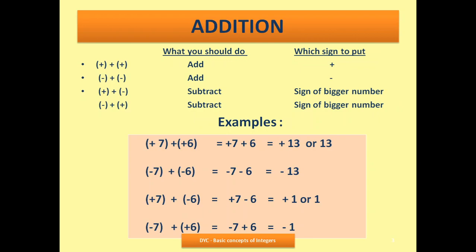Last case: 7 is negative but 6 is positive. Minus 7 plus 6 — I will subtract: 7 minus 6 is 1. But the sign will come from the bigger number, which is 7, and 7 is negative. So the answer is minus 1. These are the rules of addition.